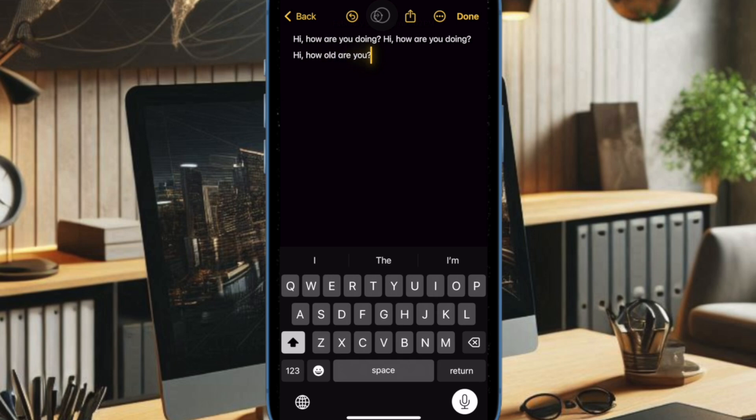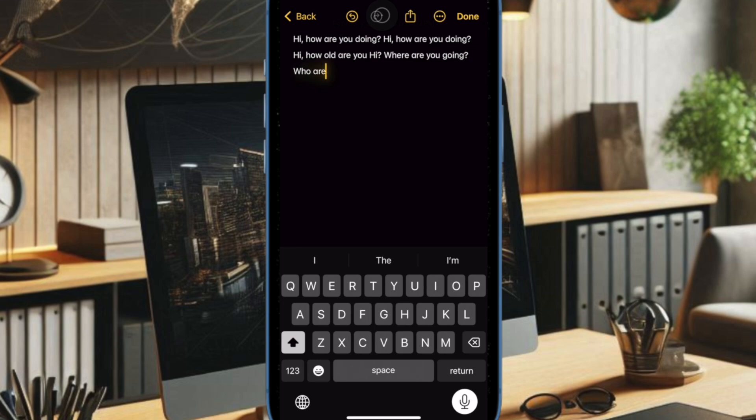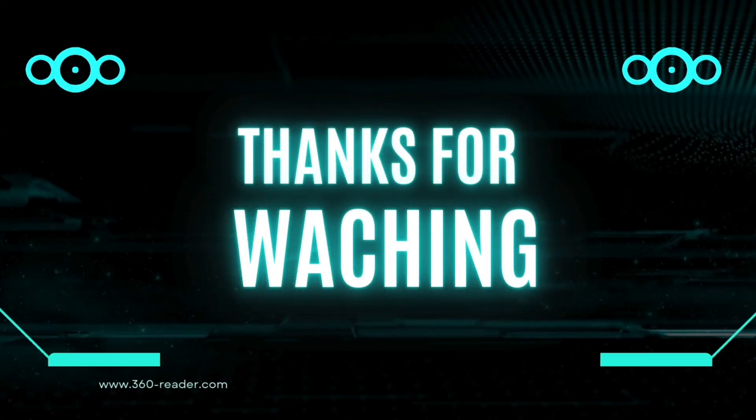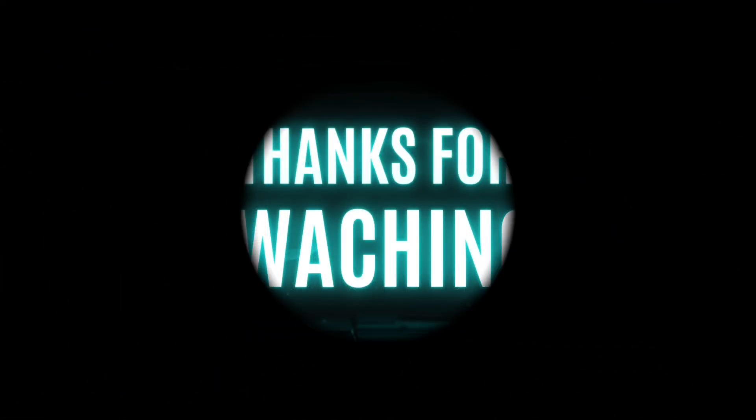If you found this video helpful, make sure to like and share it and to subscribe for more such handy iPhone and iPad tips and tricks. I'll catch you up in the next video. Take care, bye bye.